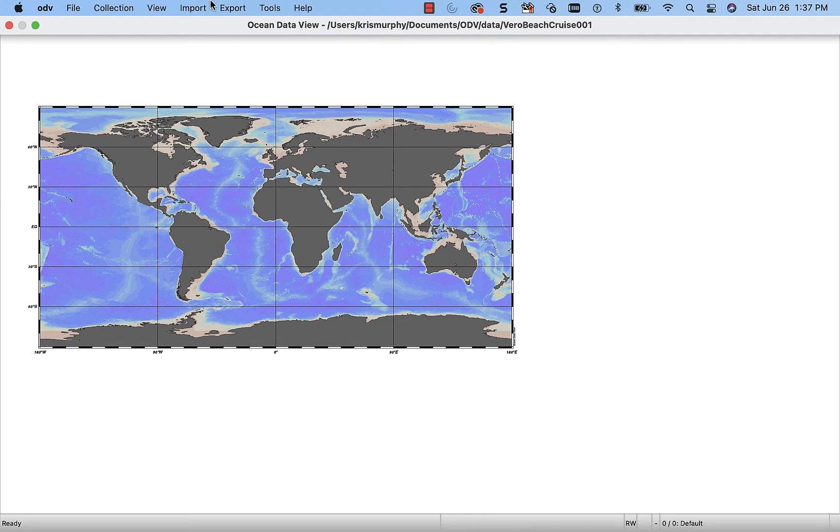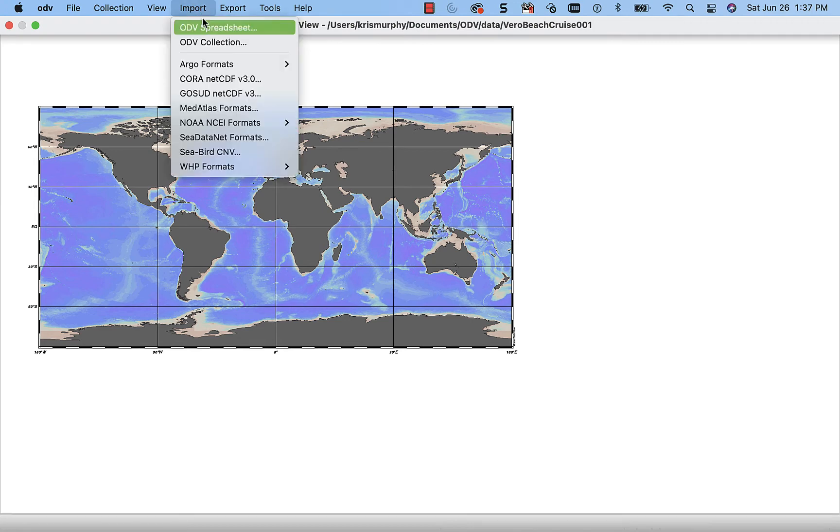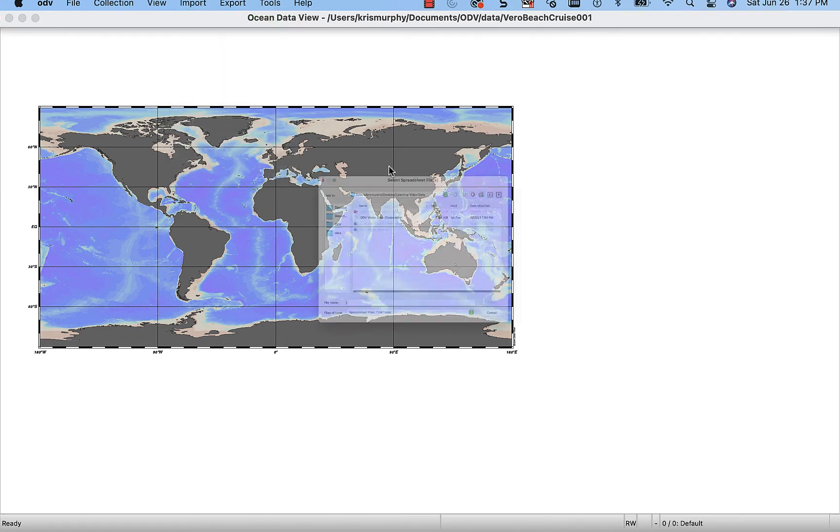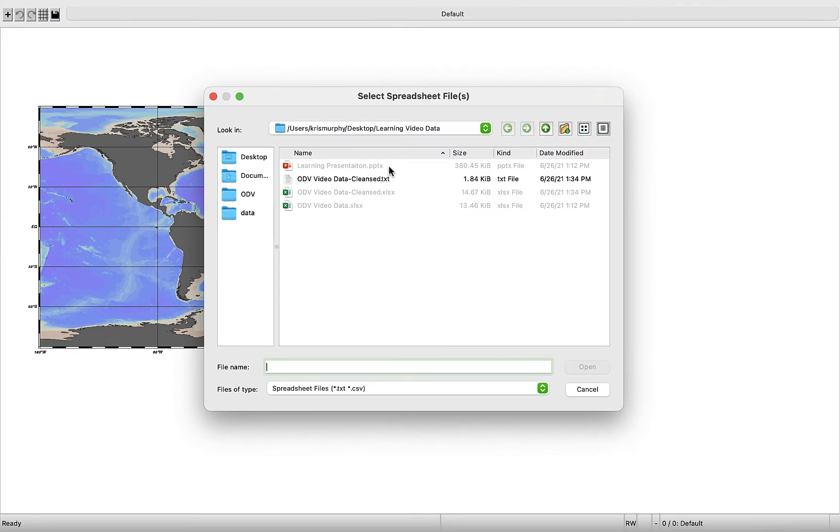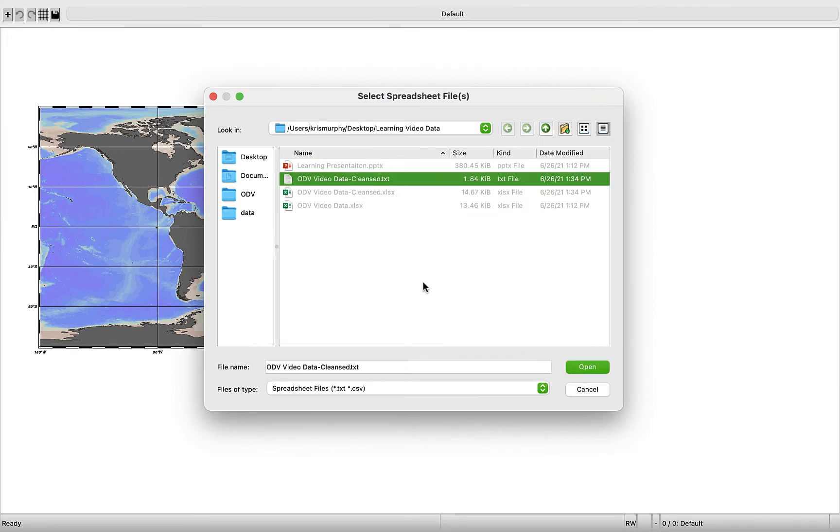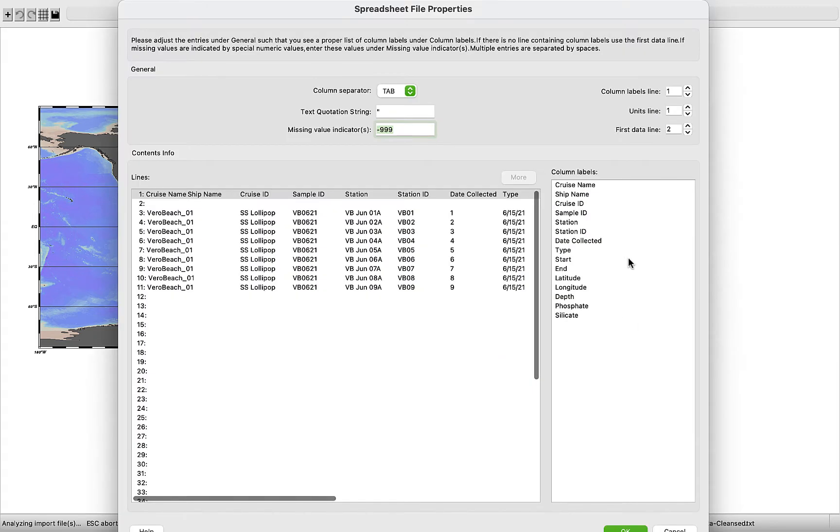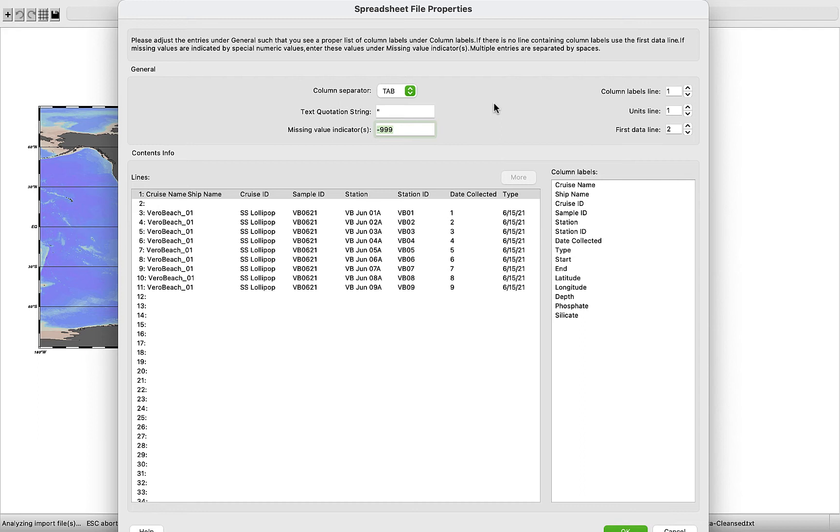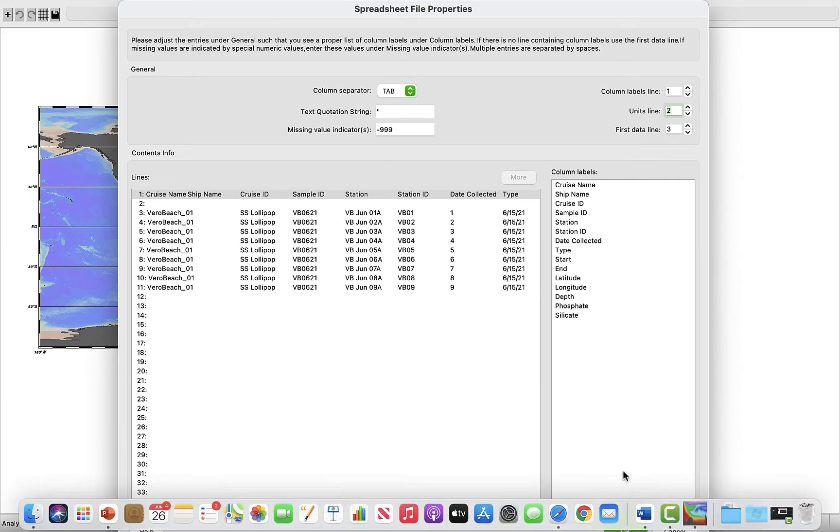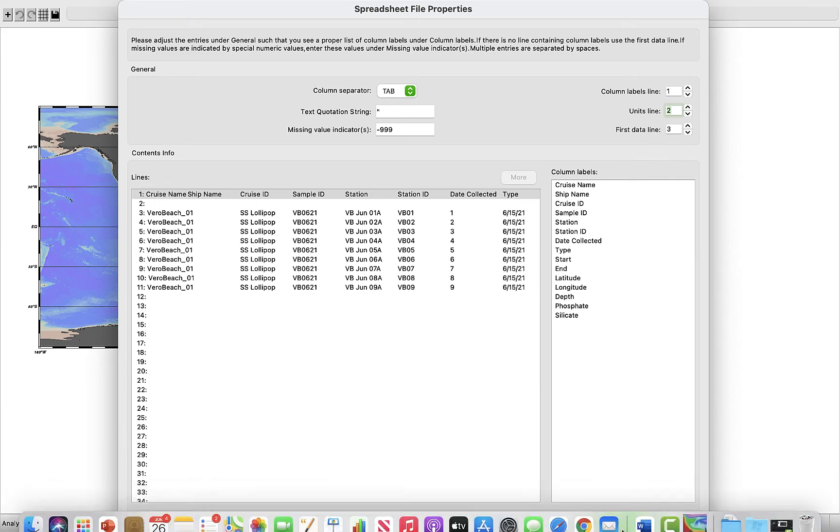So we're going to import our ODV spreadsheet. So this is going to be the same as our template file, the text file that we made after cleansing data. All right. So we just have to go through this step one more time. So tab looks good. Text quotation looks good. Missing value. Nothing's changed on that side. We have to adjust our column labels line to be row 1. We have to adjust our units line to be row 2. And we have to adjust first data line to be row 3. Let's press OK and proceed.